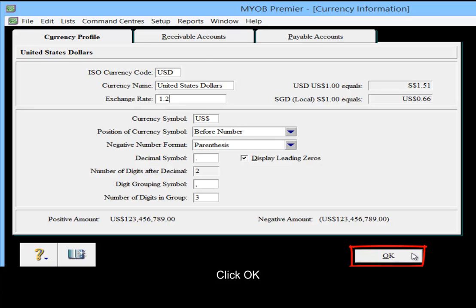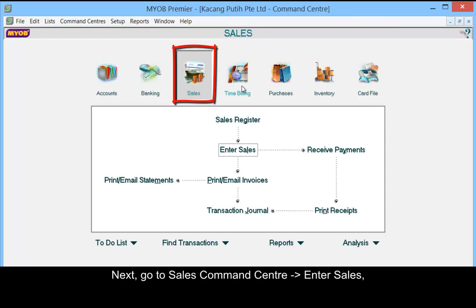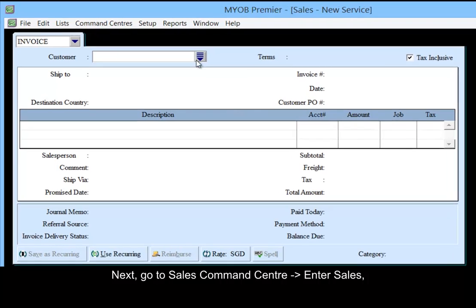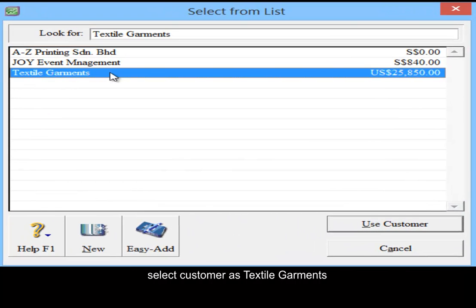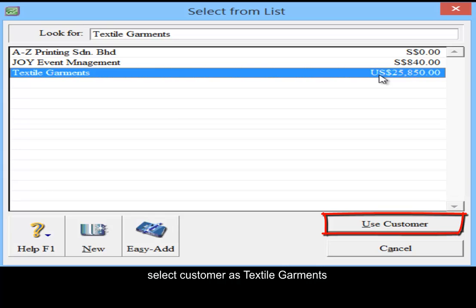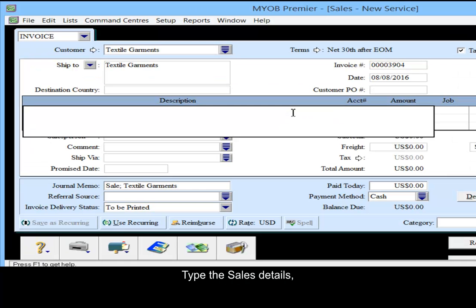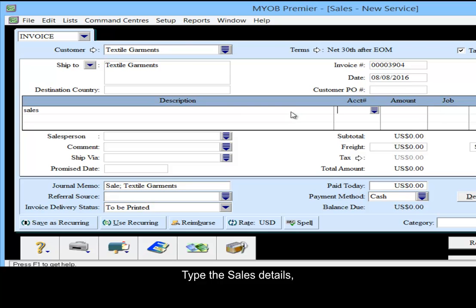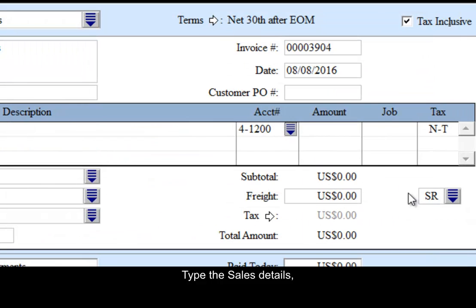Click OK, close. Next, go to the sales command center, enter sales, select the customer as textile garments, type in the sales details and enter the amount.